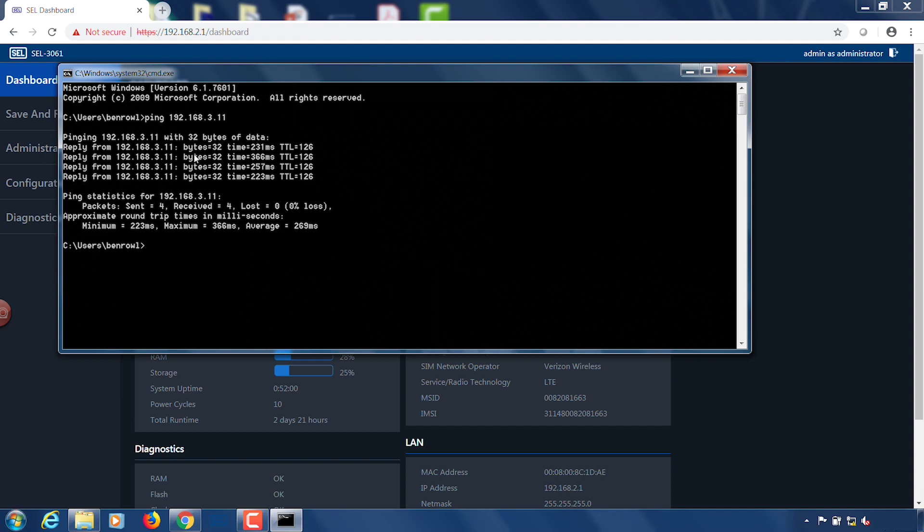You'll notice that because of the forward filtering rules and because of our SPI firewall feature that it does allow the response traffic to come back. So not only can we ping it in one direction we can actually get the responses from the other direction as well.